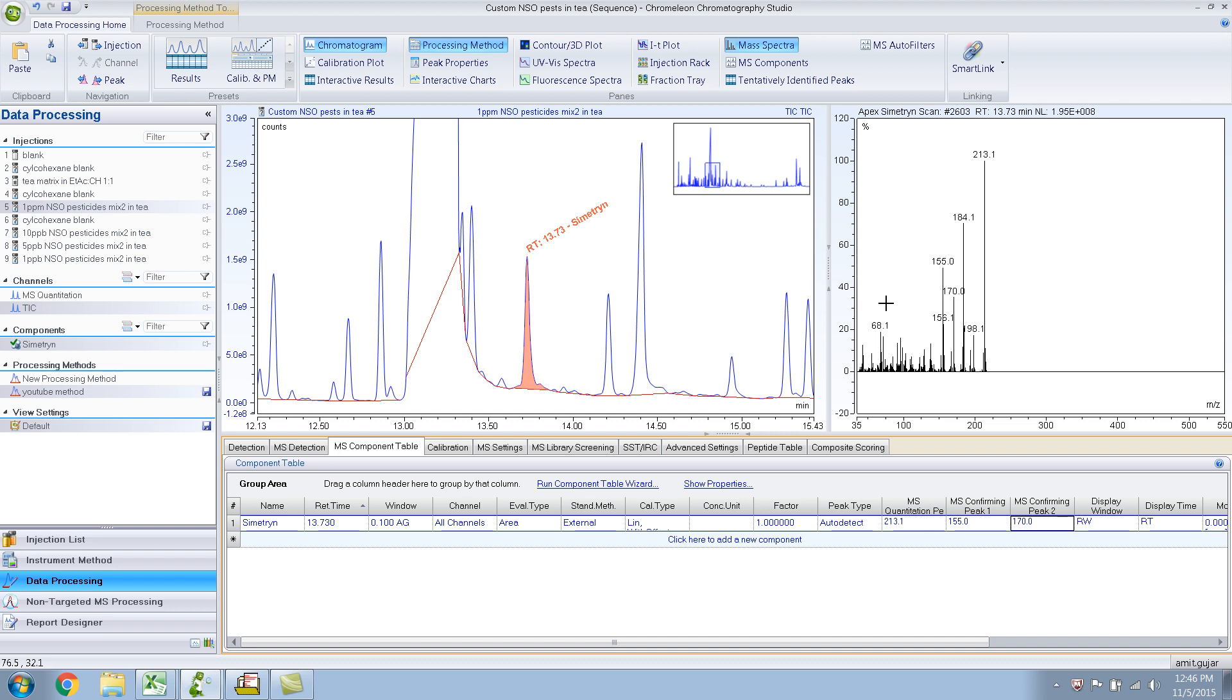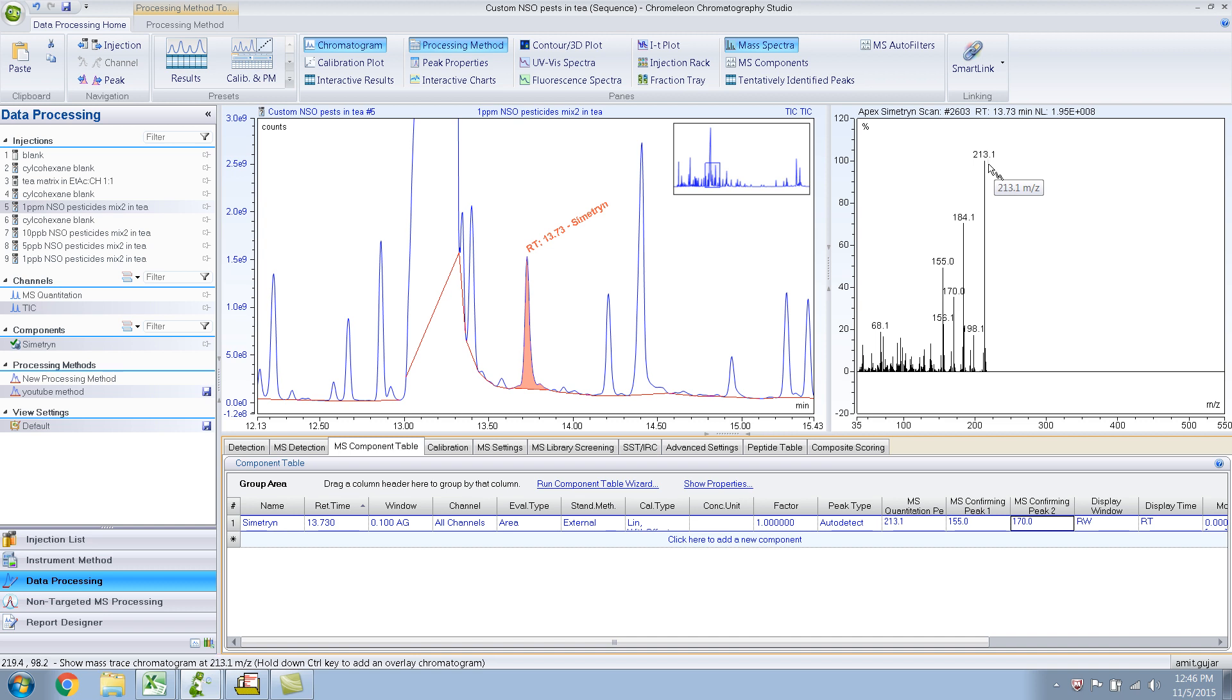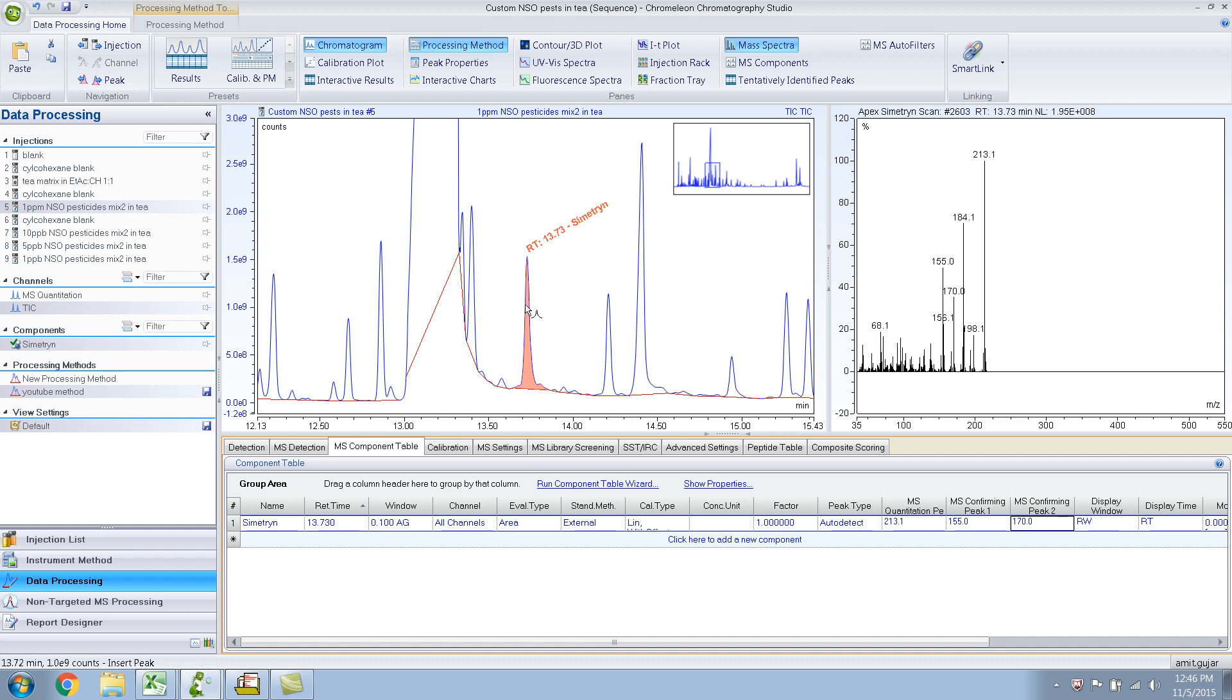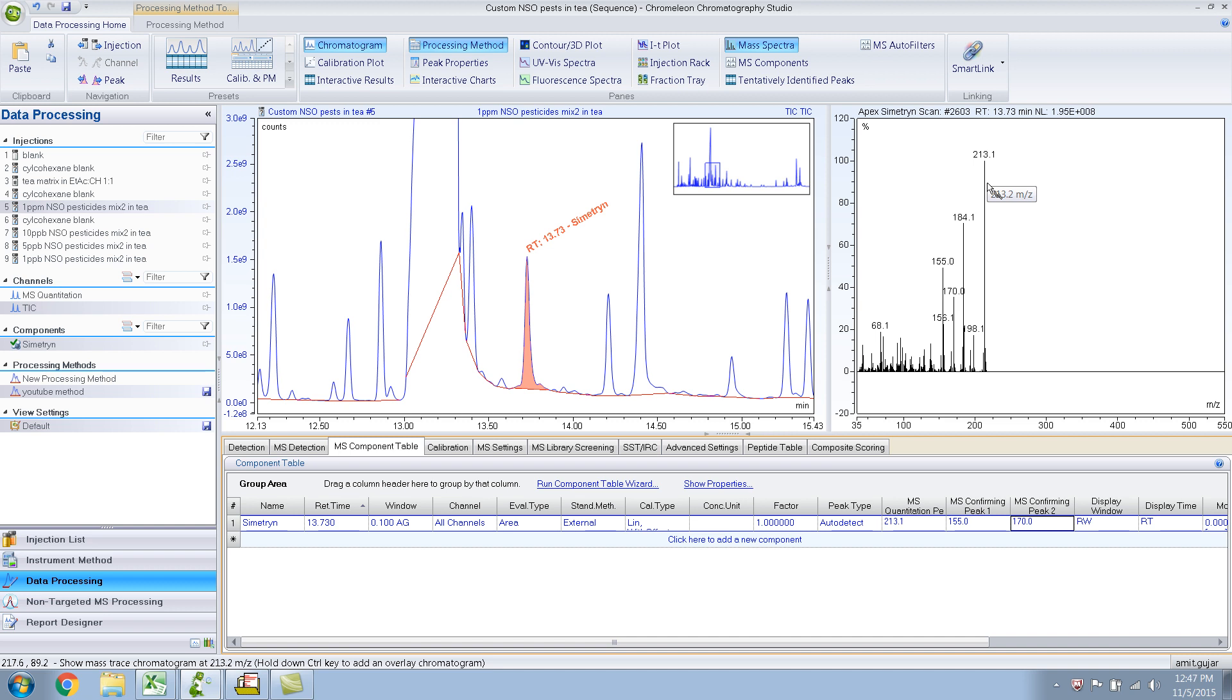This shows the importance of why we need to quantitate on a unique mass spectral peak which is unique to symmetry. So 213 is unique to symmetry, and there's a good chance that if there is any coelution at this point, it's probably not going to be 213. If it is 213 then we can't do anything about it - you would need something more selective like triple quad. This is a full scan spectra.